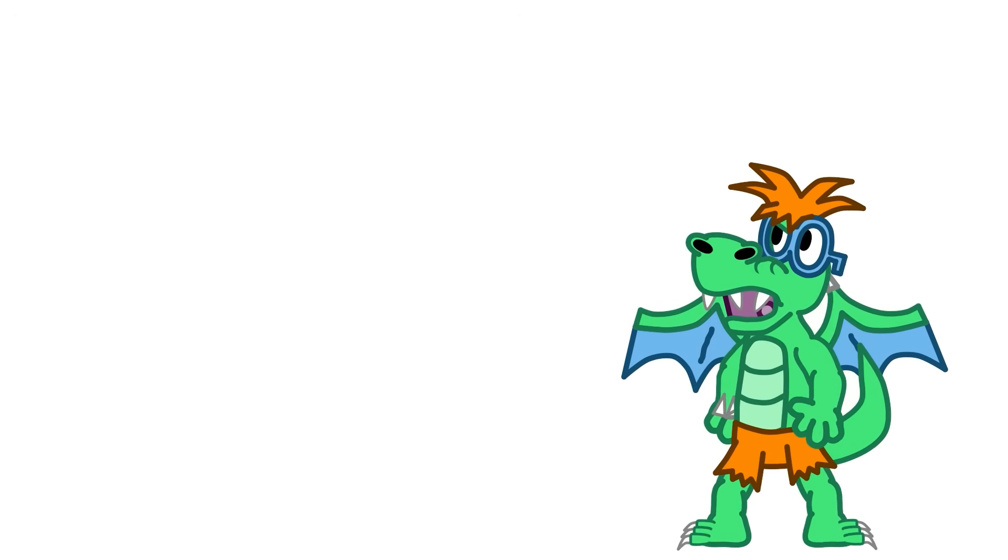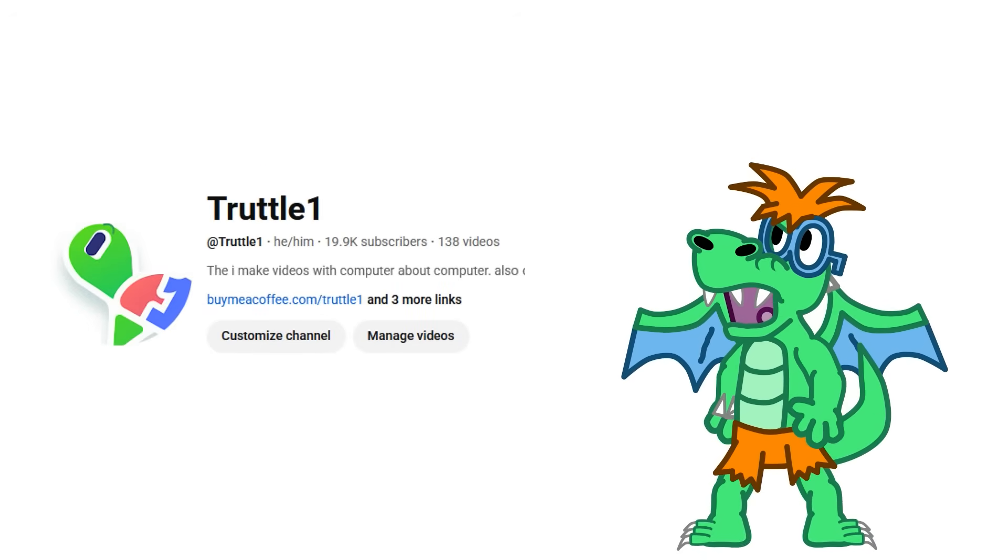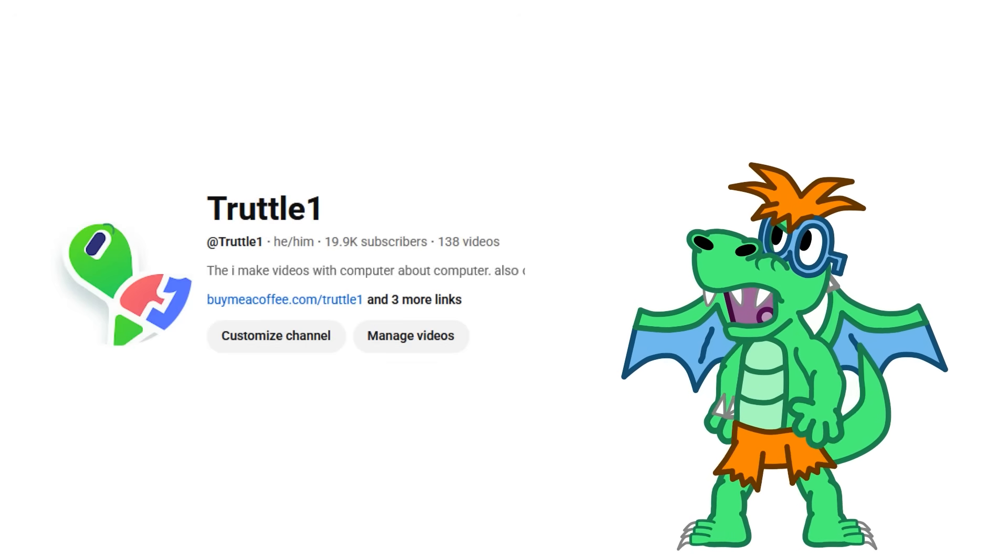Also, I'm not one to usually beg for subscribers, but I've been at almost 20k for months now. Hit that subscribe button. Hit the subscribe button. This should be making the subscribe button on the website, like, glow or something.